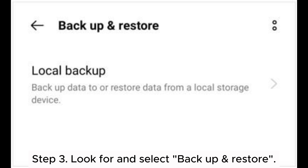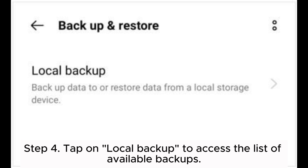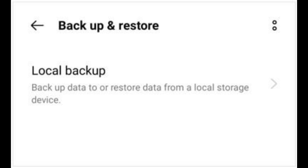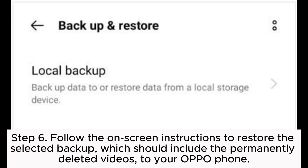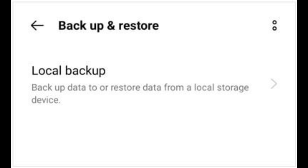Step three: look for and select Backup and Restore. Step four: tap on Local Backup to access the list of available backups. Step five: choose the backup that contains the videos you want to restore. Step six: follow the on-screen instructions to restore the selected backup, which should include the permanently deleted videos, to your OPPO phone.